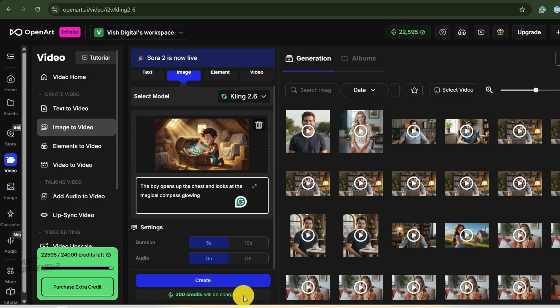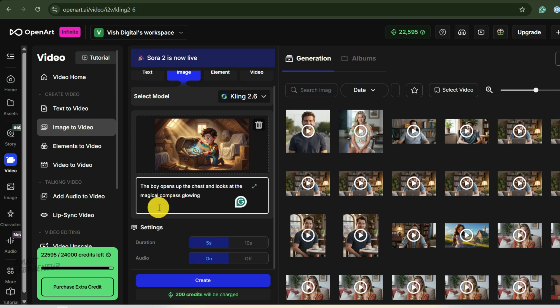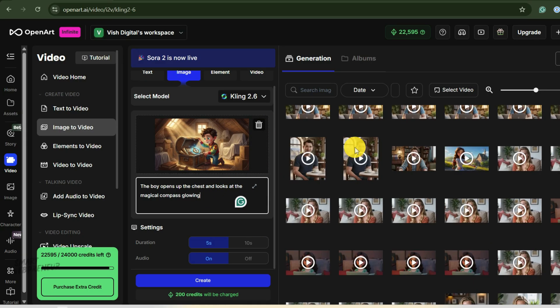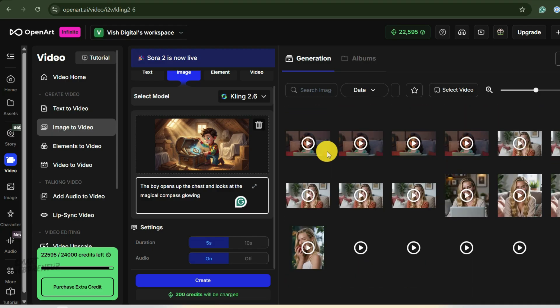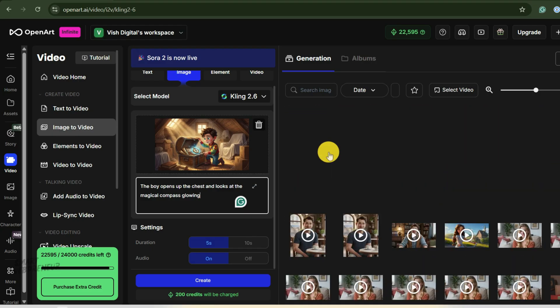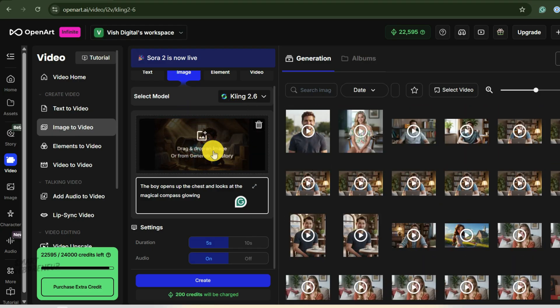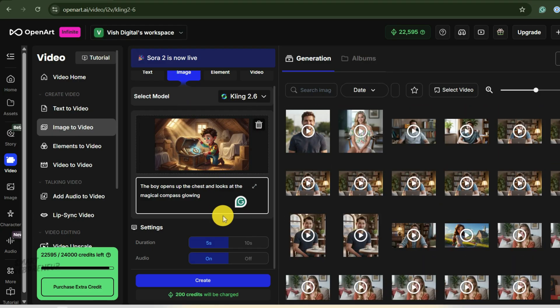I have already generated this clip, so won't be generating it again. The AI gets to work looking at all the different elements in the image. It might decide to add a slow push in on Kai's face or make the dust motes in the sunbeams gently float. While that first clip is processing, you can usually upload the next two scenes and get them going in parallel, which is a huge time saver. After a few moments, the first clip was ready.